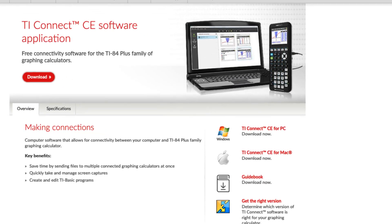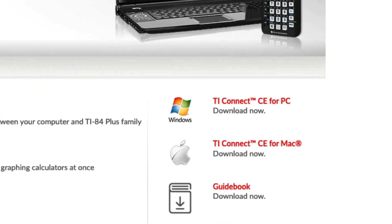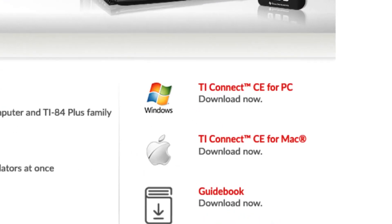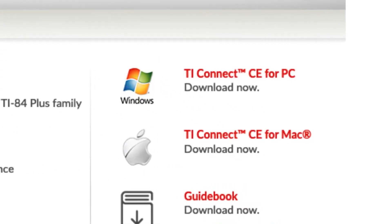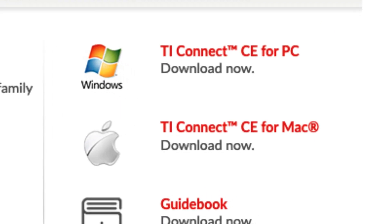I'll provide links to the TI.com TI Connect CE software. They're free downloads. One is specific to a Mac and the other specific to a PC.